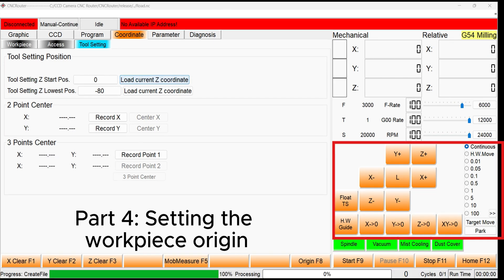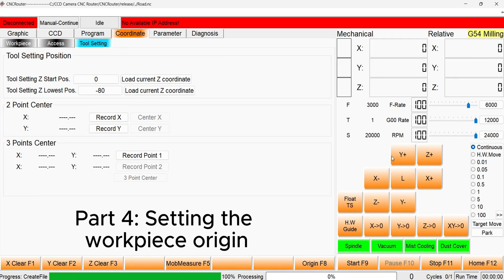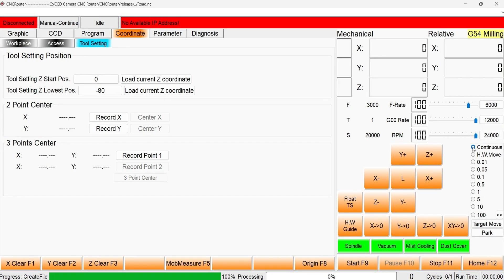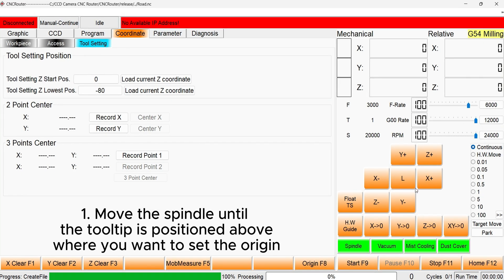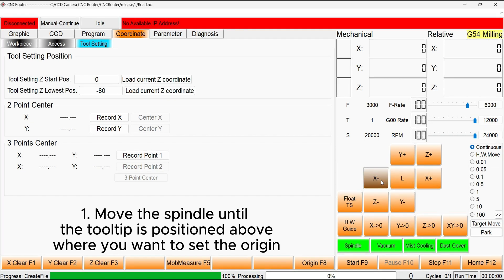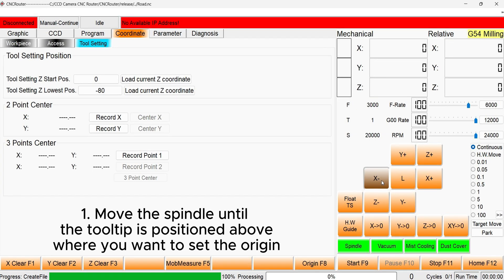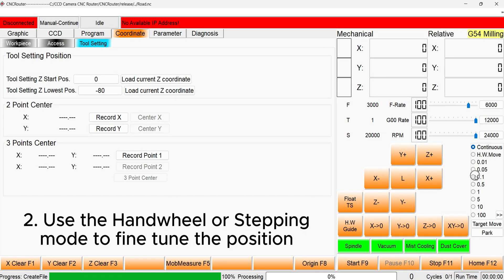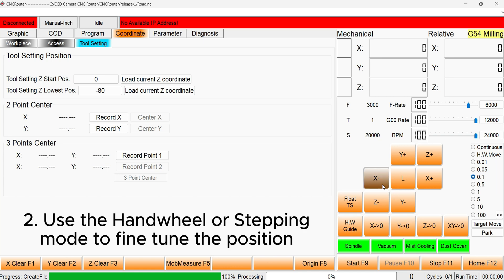The workpiece origin must be set in the machine, and it should match the workpiece origin that has been set in the CNC file. Begin by setting the workpiece origin for the X and Y axis. Move the machine in these axes until the tooltip is above the desired X and Y position. This position should be fine-tuned using the stepping motion mode or the handwheel.